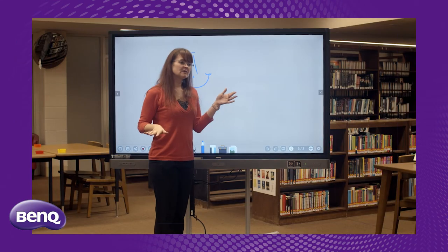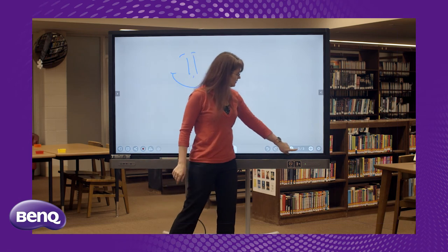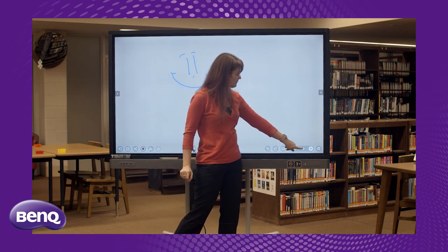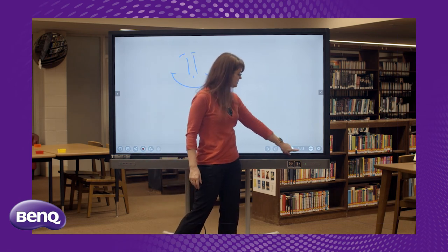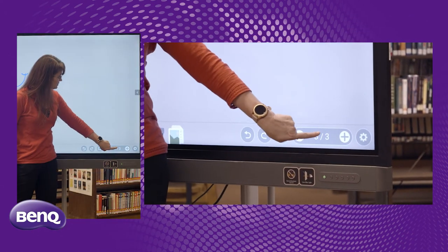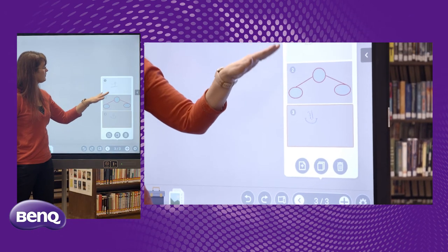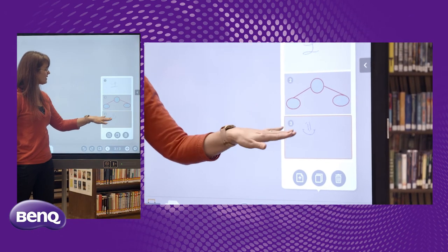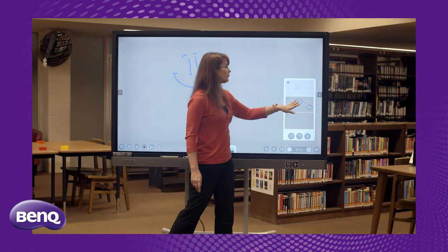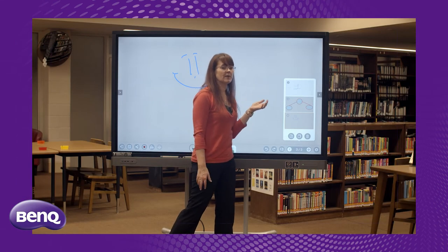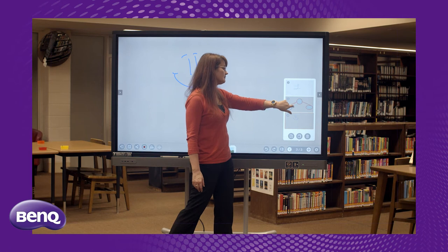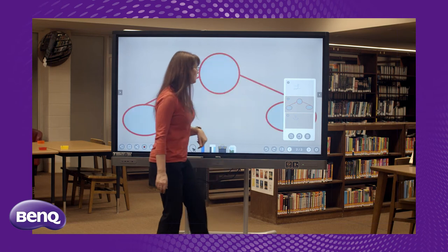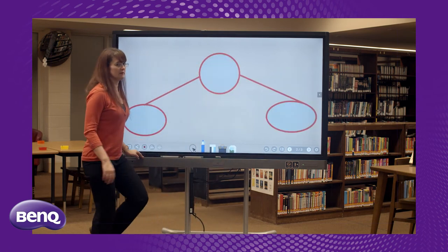One of the things that's really nice about the BenQ board is when you click right here, it says three out of three, five out of seven, who knows. This is where we were adding pages. If we click here, we can see all of the pages that we have so far running. So if we run the same class multiple times throughout the day, we can go back to the one that we need to show with our students.